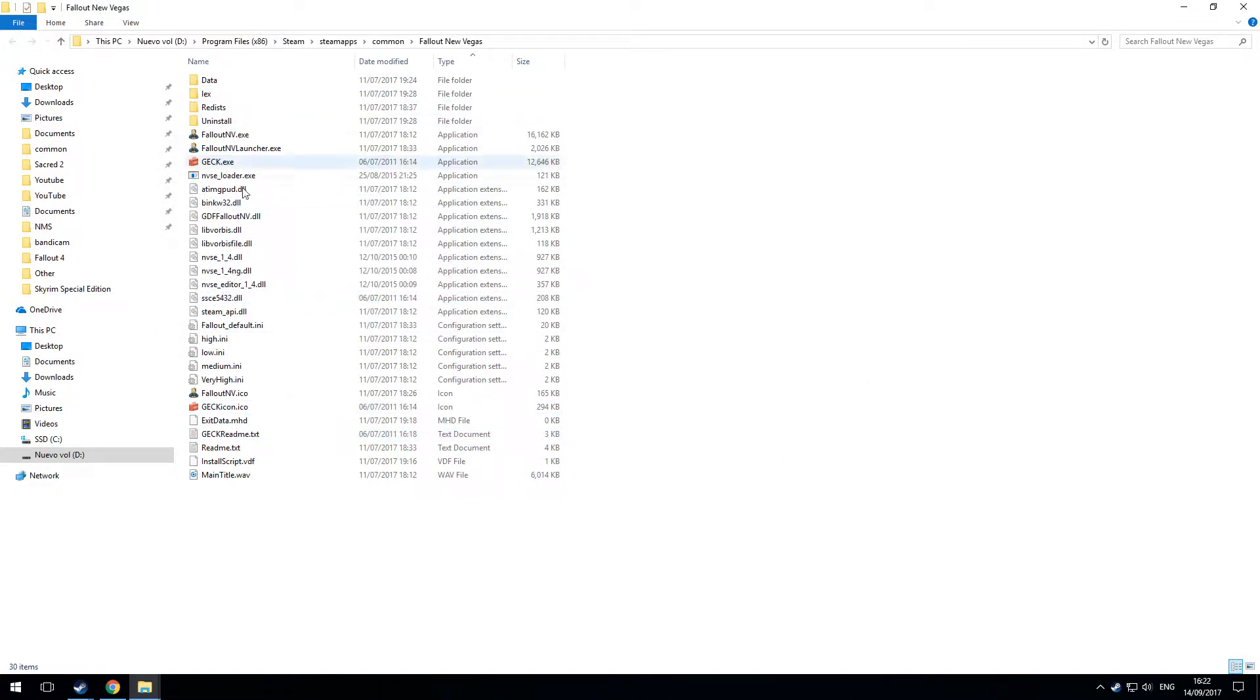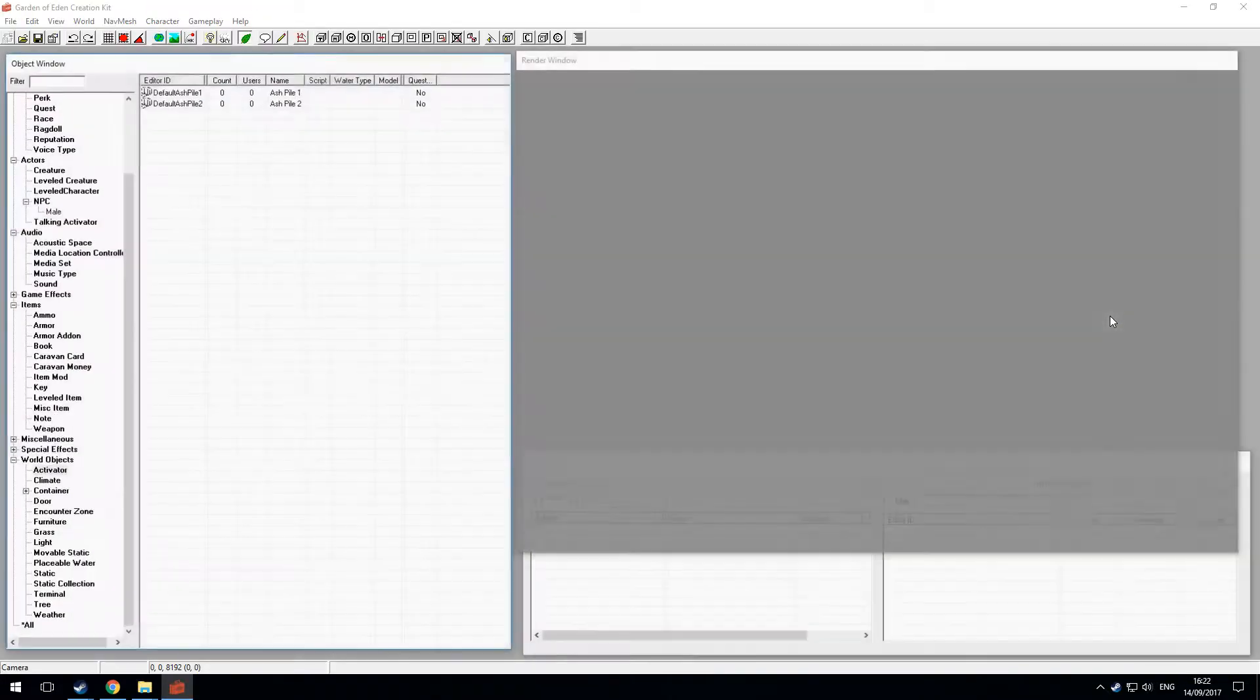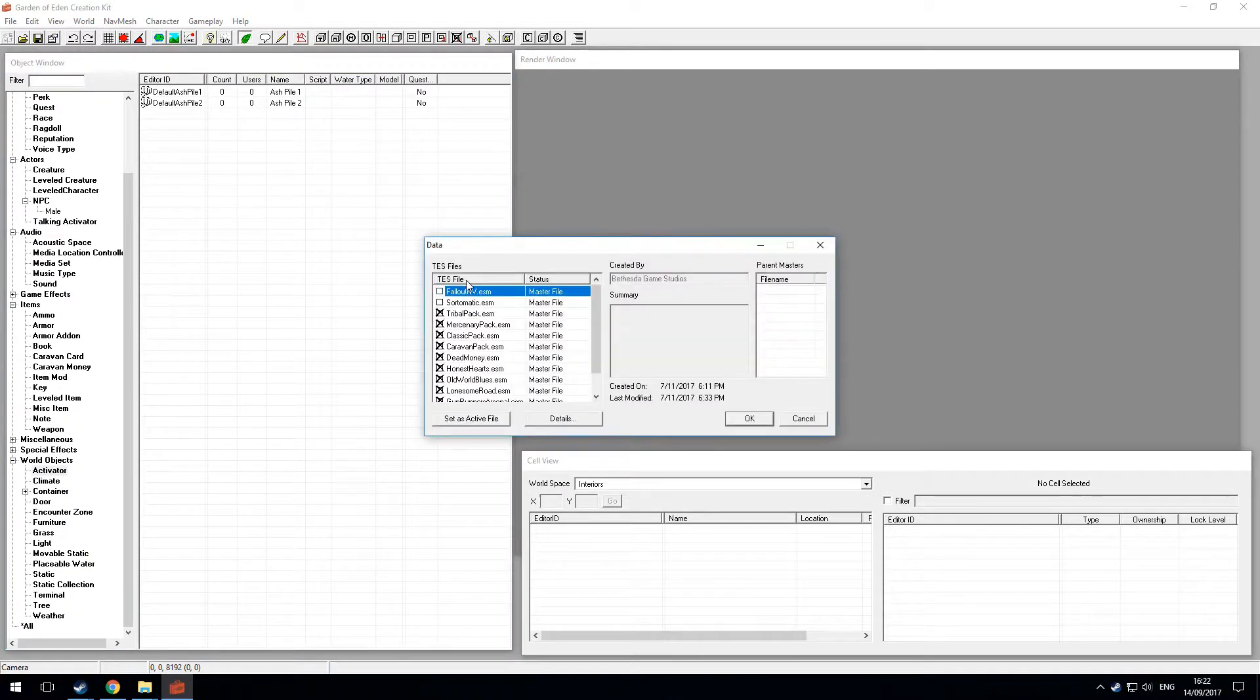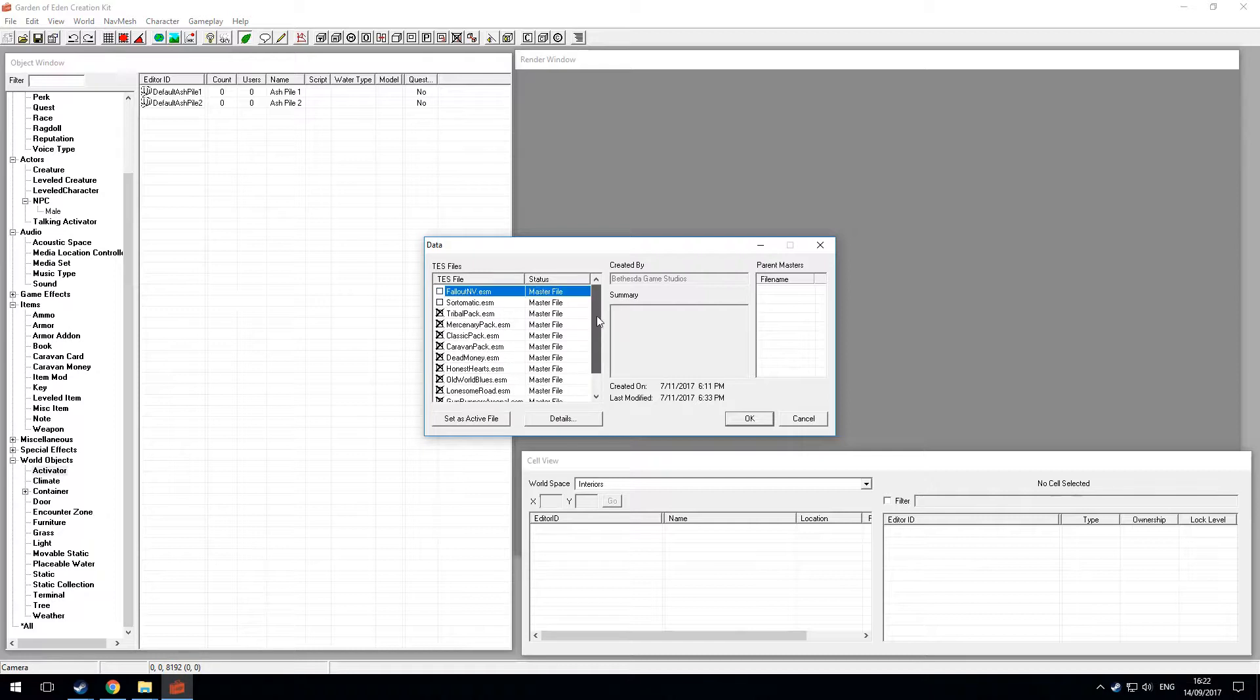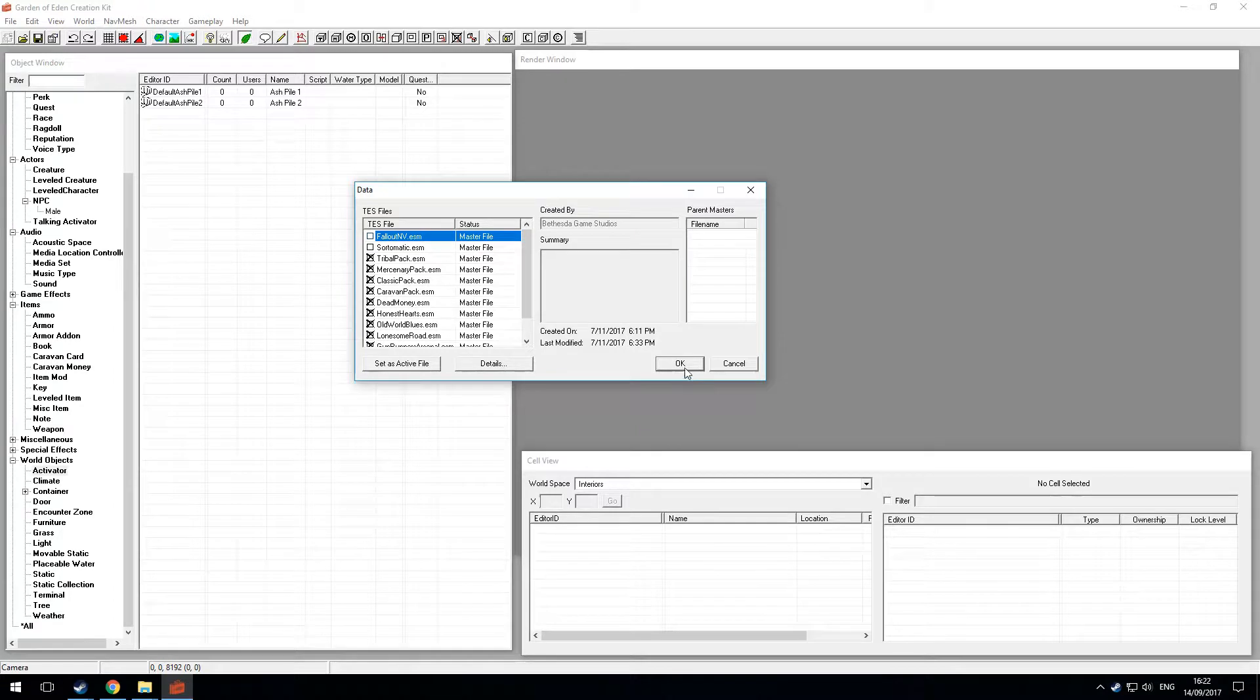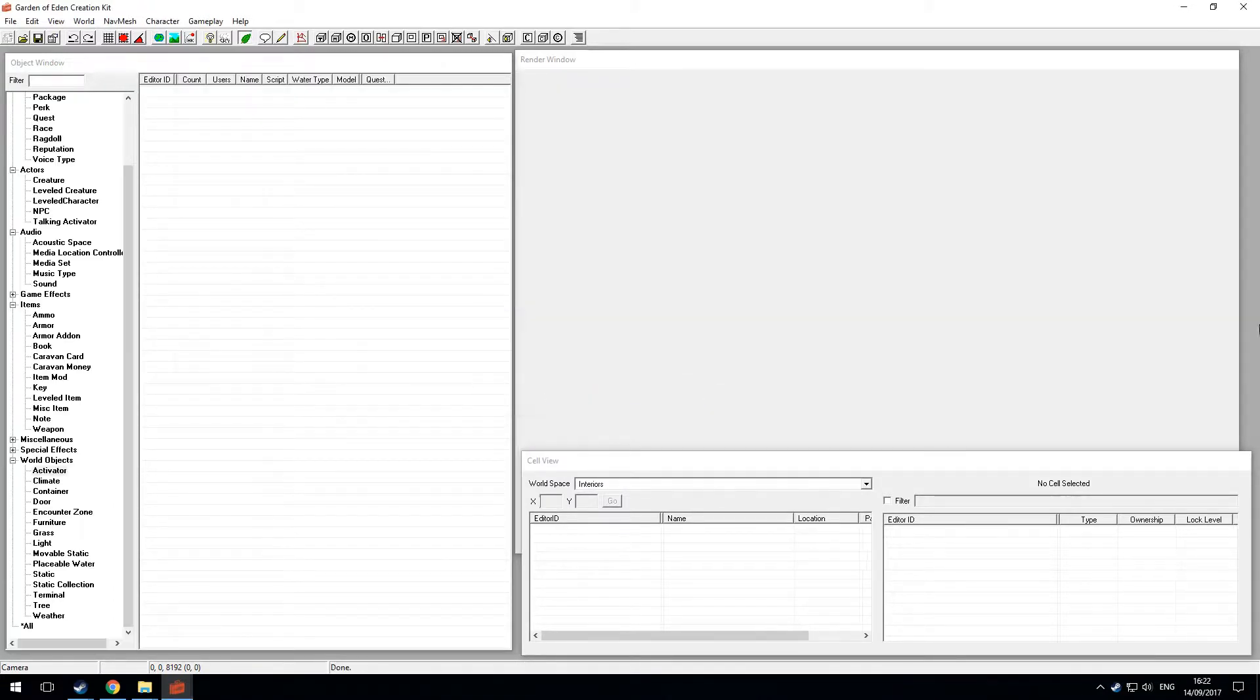Now the first time you run the GECK, like this, it will set up any files that are needed. But like a lot of the Bethesda modding tools, when you try to open more than one master file, you get this.